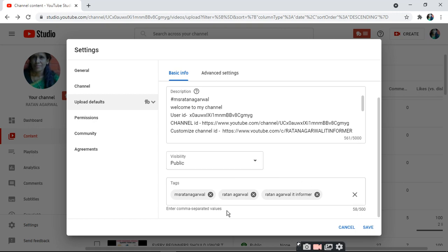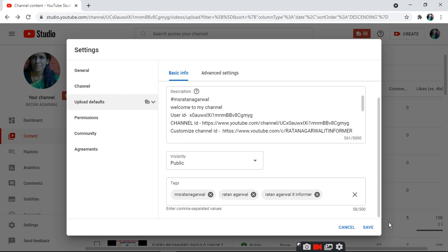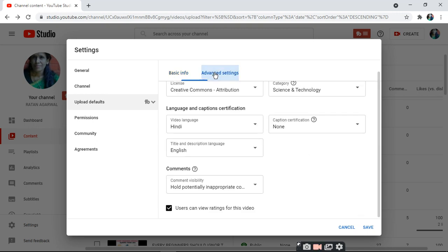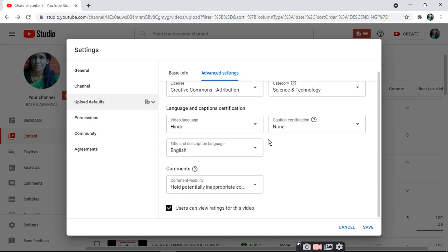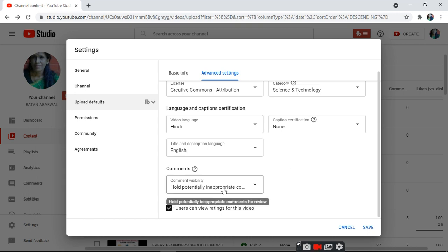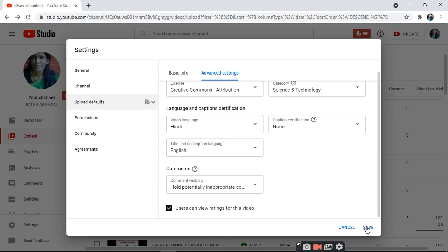After tags, you have different options: rank, advanced settings, Creative Commons attribution, Science and Technology category, video language, captions, certificate, English title, and hold potentially inappropriate comments. Then save.